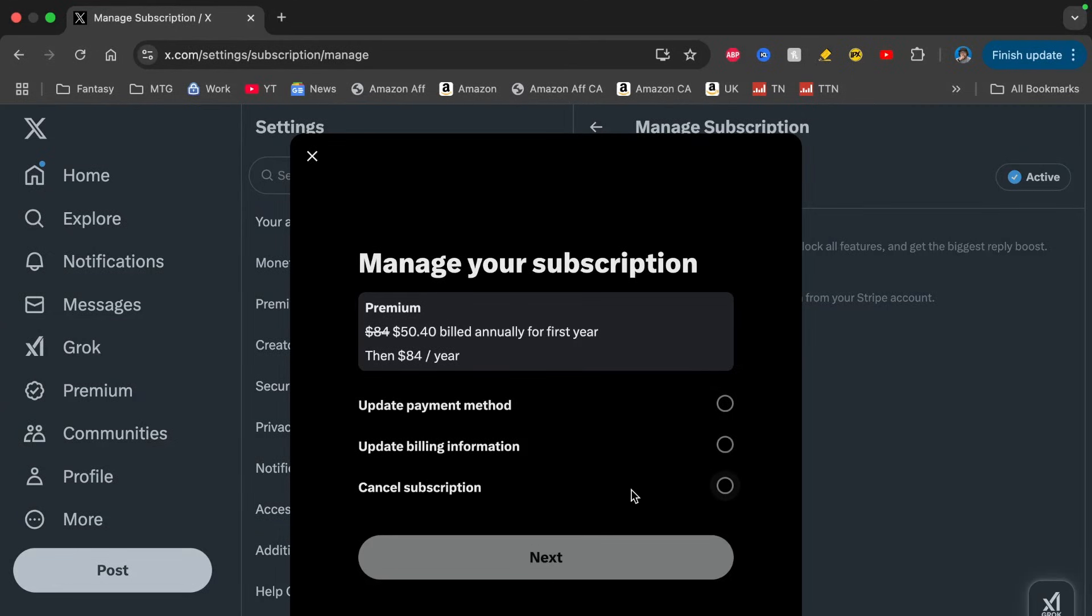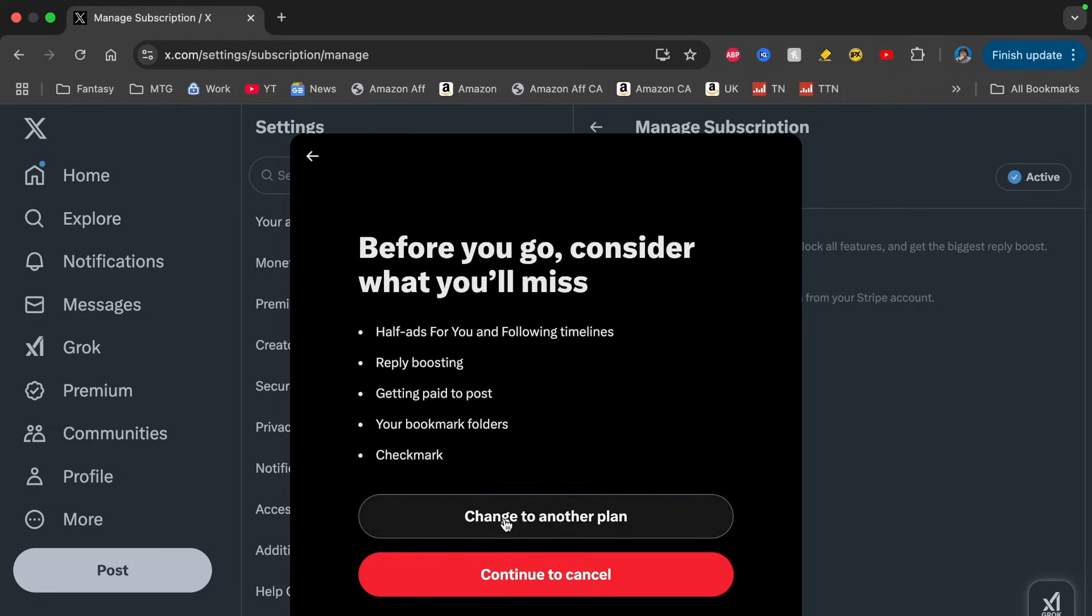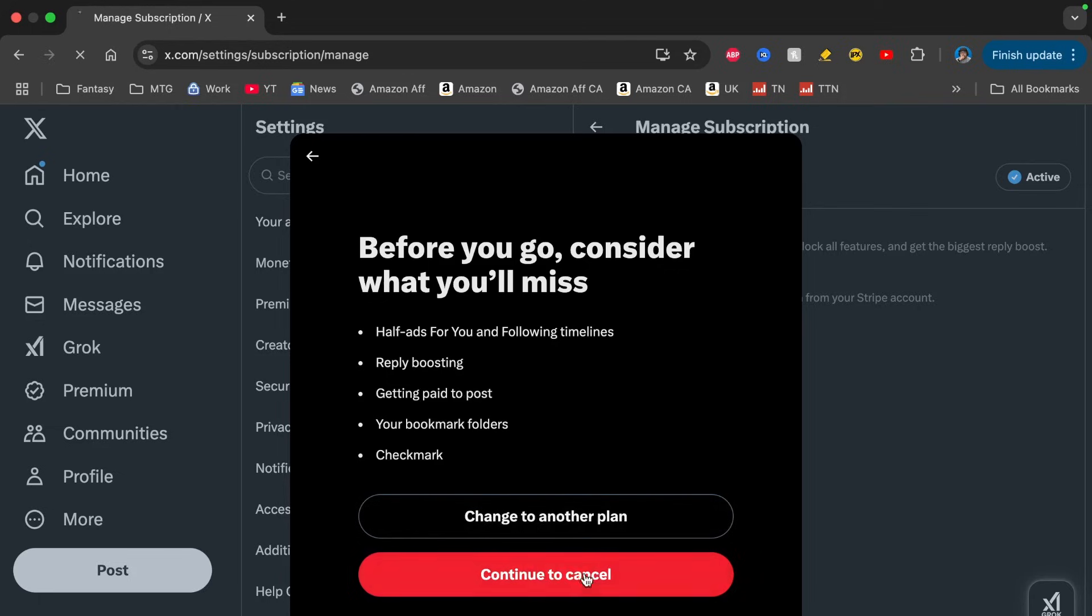Click there, click on Next, and then it'll just tell you what you'd be missing. You could change to another plan or you could continue to cancel, so click there.